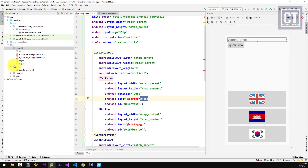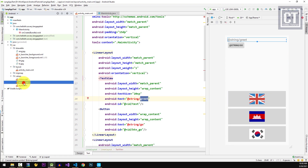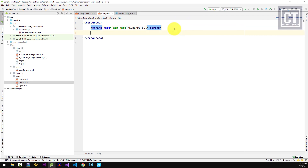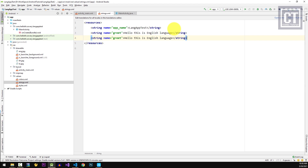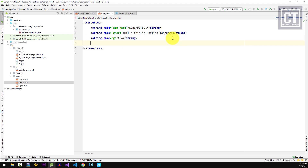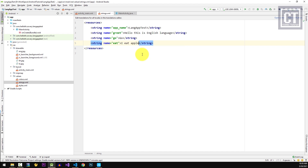We open the string resource file — go to res > values > strings.xml. Here we define a string called 'greet' with the value 'Hello, this is English language'. The last string is for the content in the second activity we'll create later; let's call it 'eat' with the value 'I eat apple'.